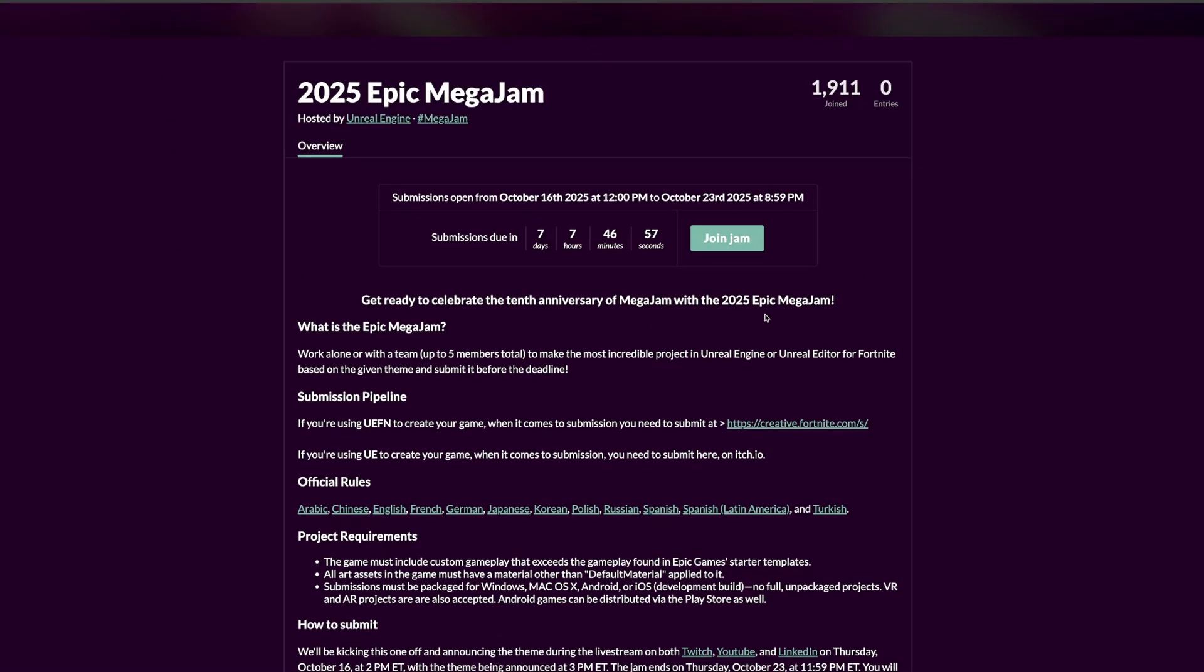I'll leave it in the description just in case you want to join. I would suggest joining even if you don't participate. By the way, it just started today, so you can start making your game right now and you have until October 23rd.